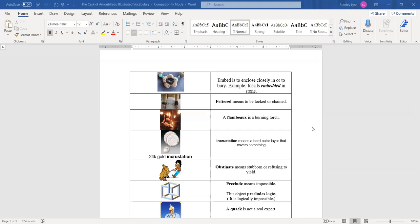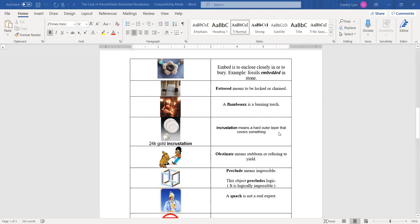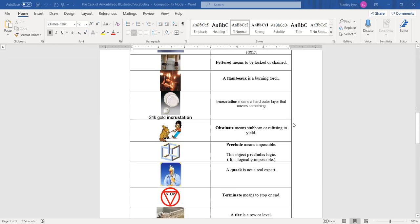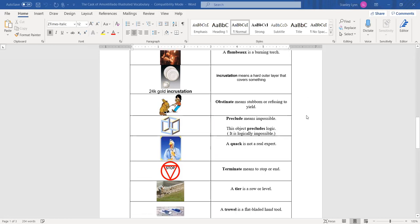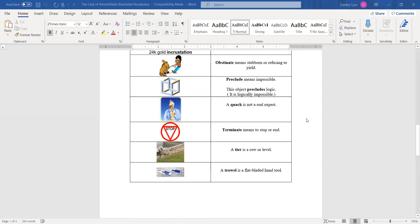The next word is encrustation. It means a hard outer layer that covers something. Like you can barely see on these dishes, but there's like a 24 carat gold around it. They're encrusted with this gold. The next word is obstinate. It means stubborn or refusing to yield. In other words, a stubborn person or thing. Preclude means impossible. This object precludes logic. It's logically impossible. A quack is not a real expert. Some people might say, I went to a quack doctor. It meant he was really a bad doctor. They doubted he was really a doctor. Of course, terminate means to stop or end.